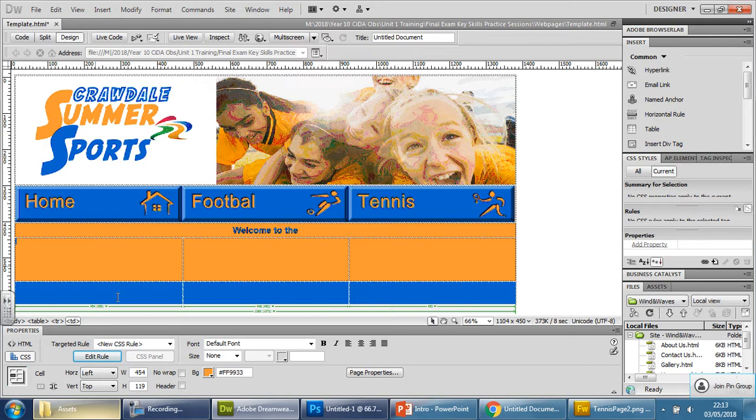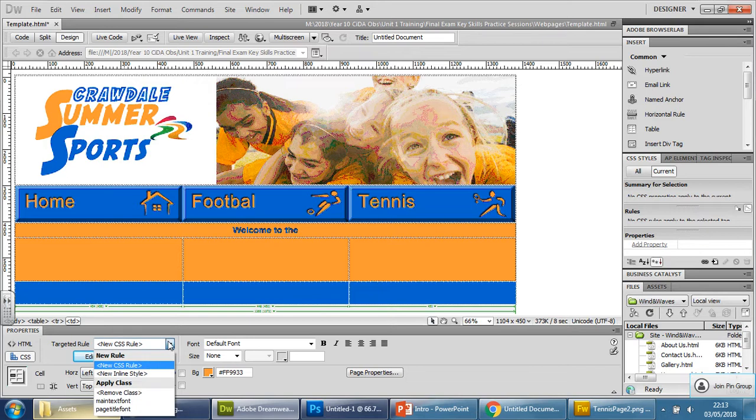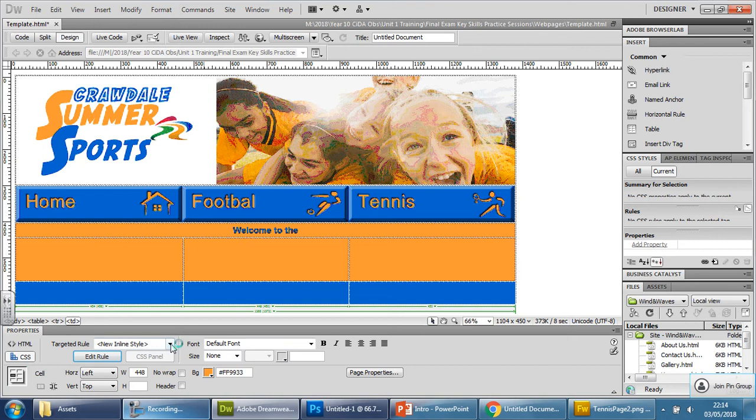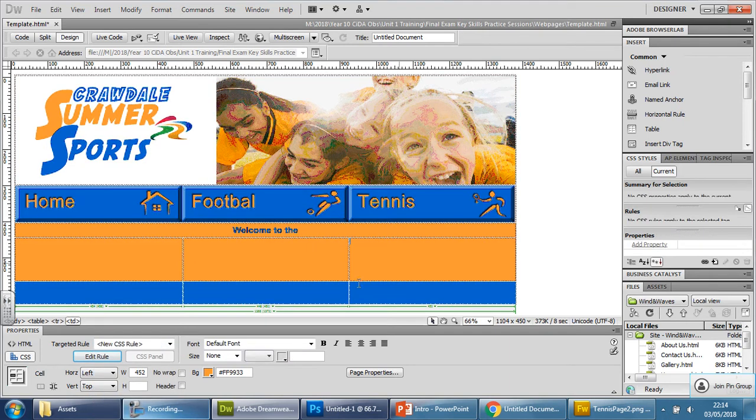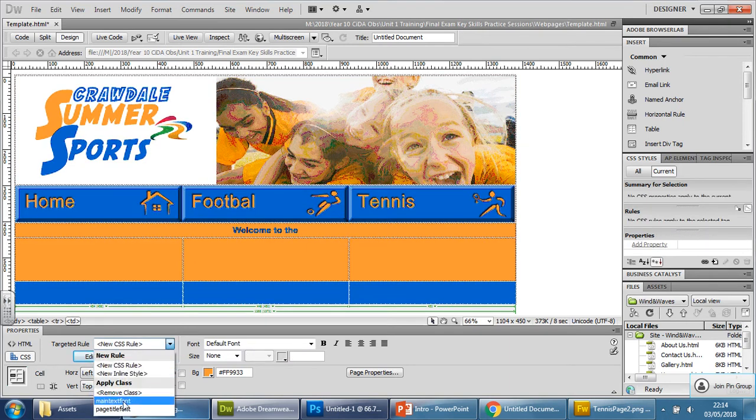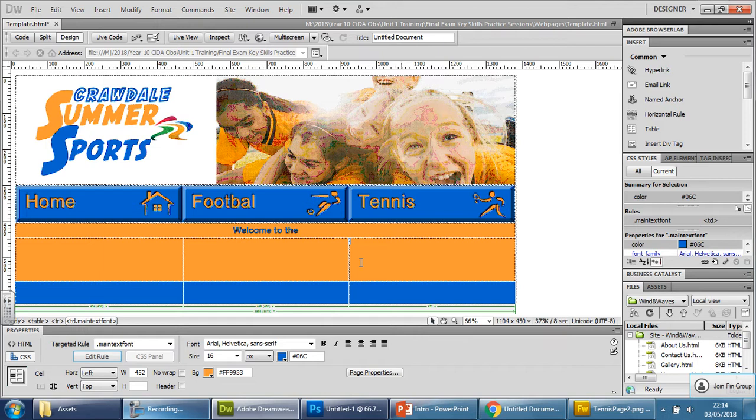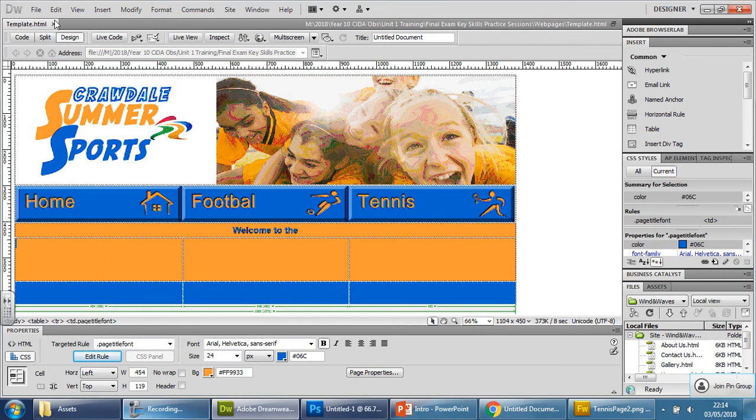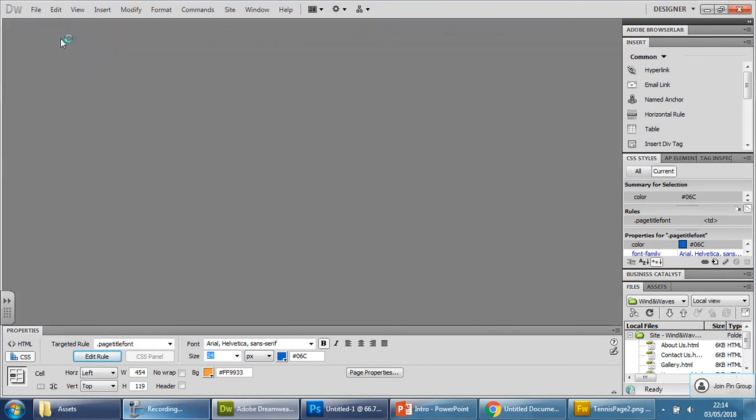So now, if I go in here, just change that to main text. Go in here. Main text. Go in here. And main text. And that's it. So the page is now ready for me to use. Control and S. Cross it off.